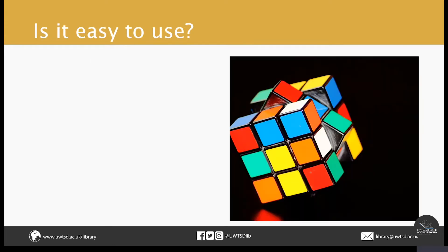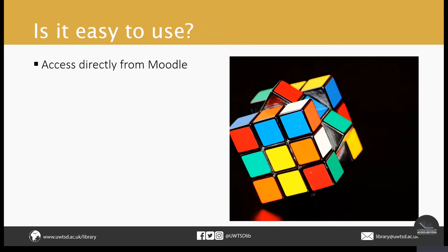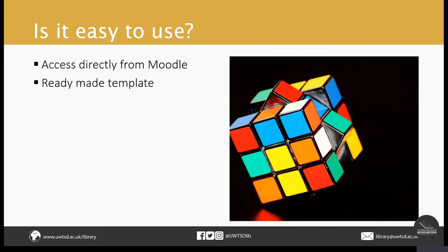Now you may be asking yourself, is it easy to use? Well, we believe the short answer to this question is yes. And there are many reasons for this. The first of which is that you can access the Leganto software easily directly from Moodle. There is also a ready made template set up for you to use. This is to help create a consistent experience for the students and ensures that your online resource lists comply with the reading list policy.